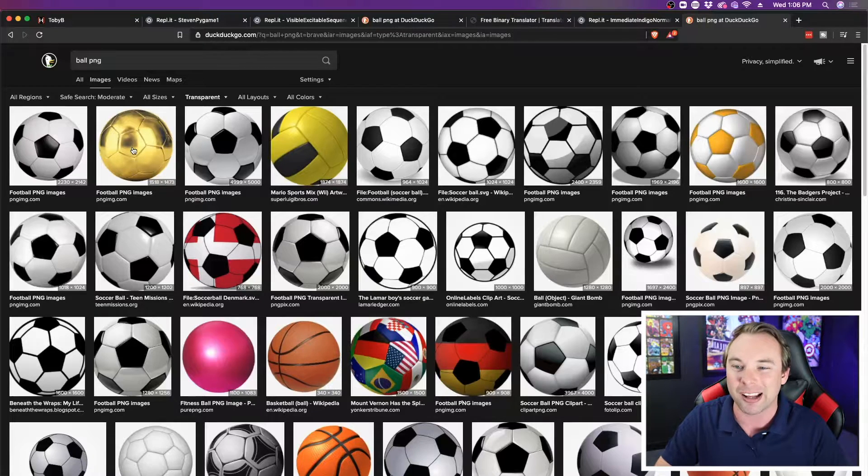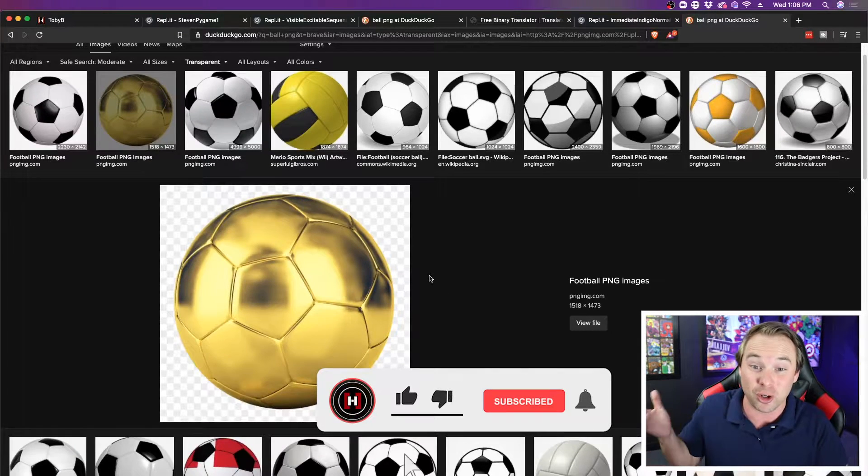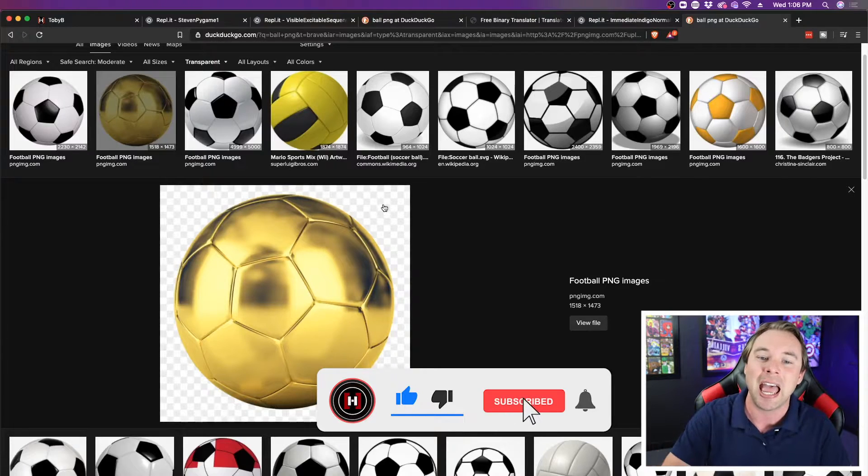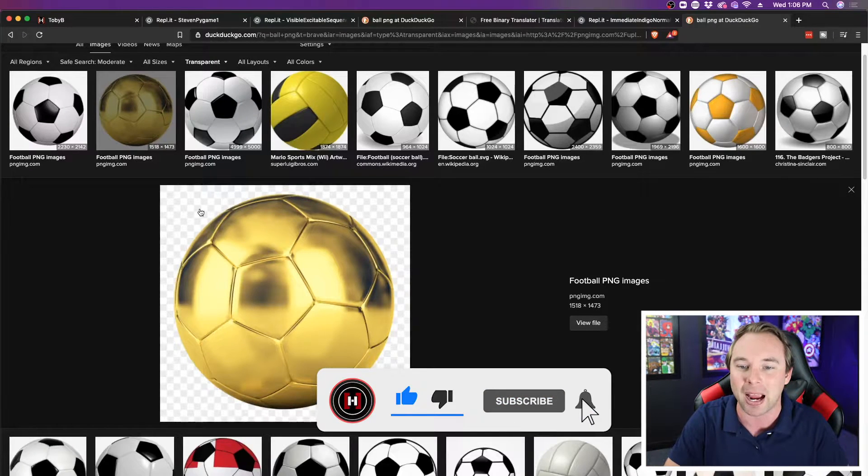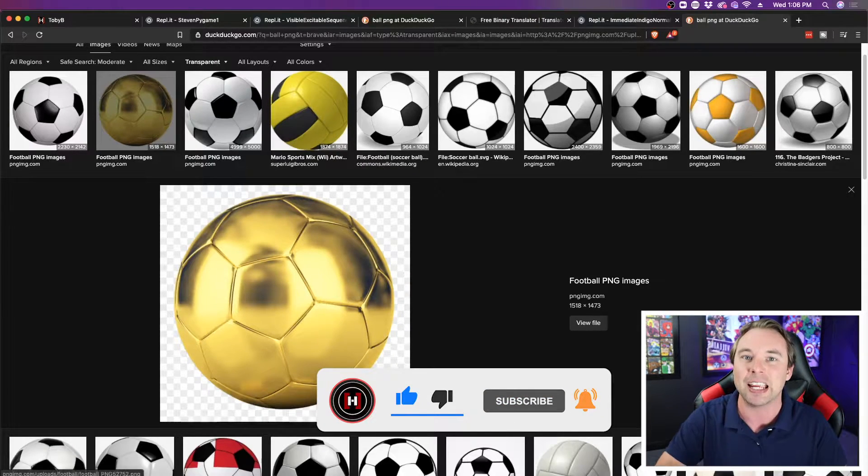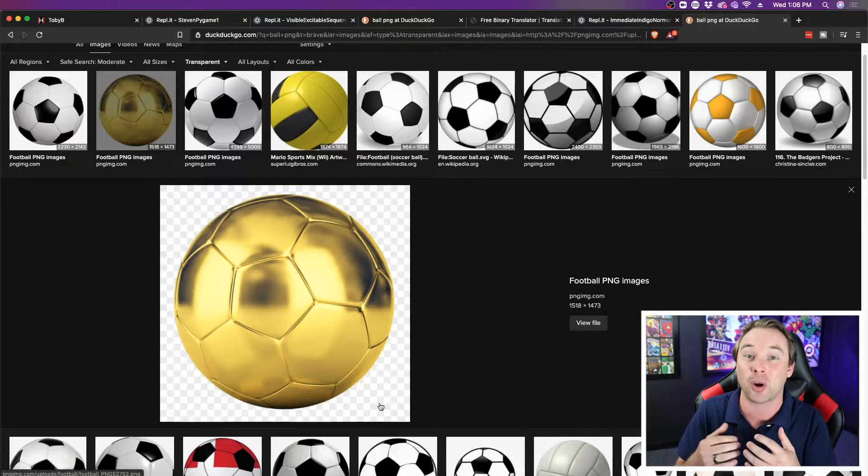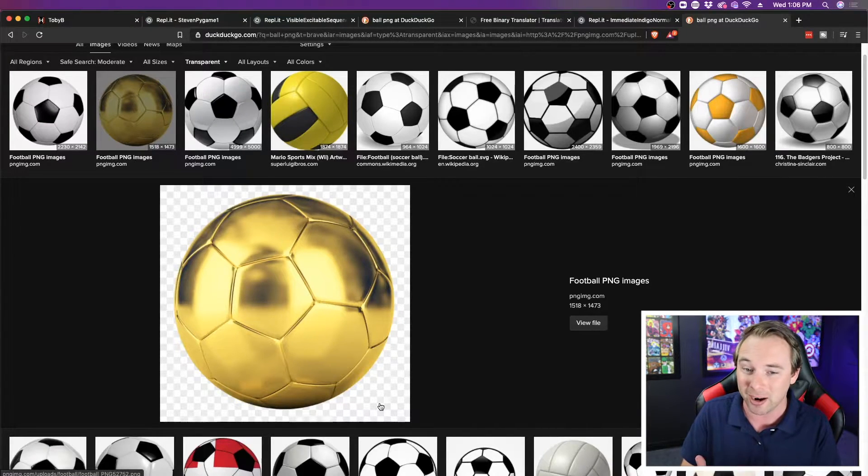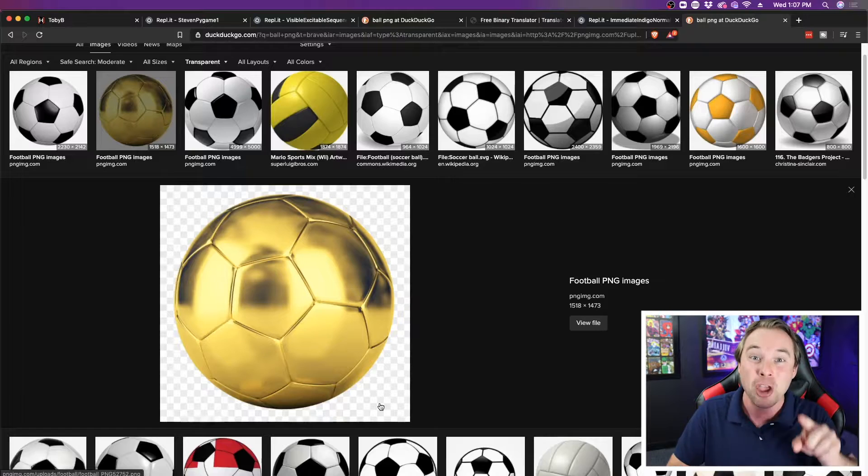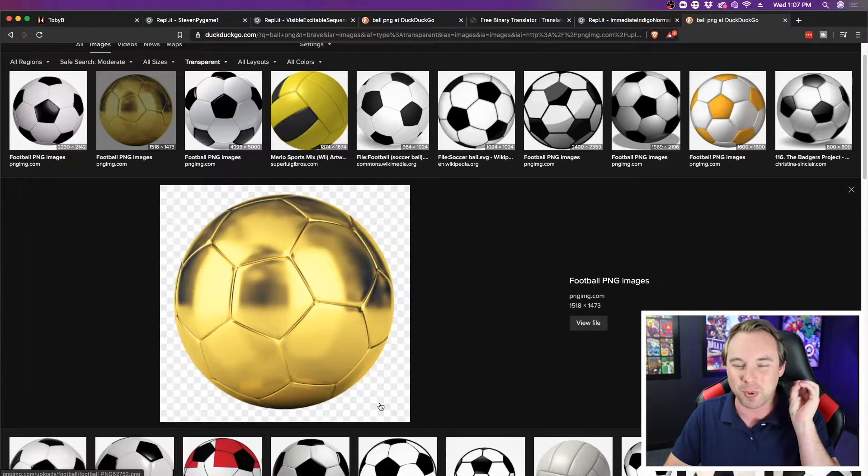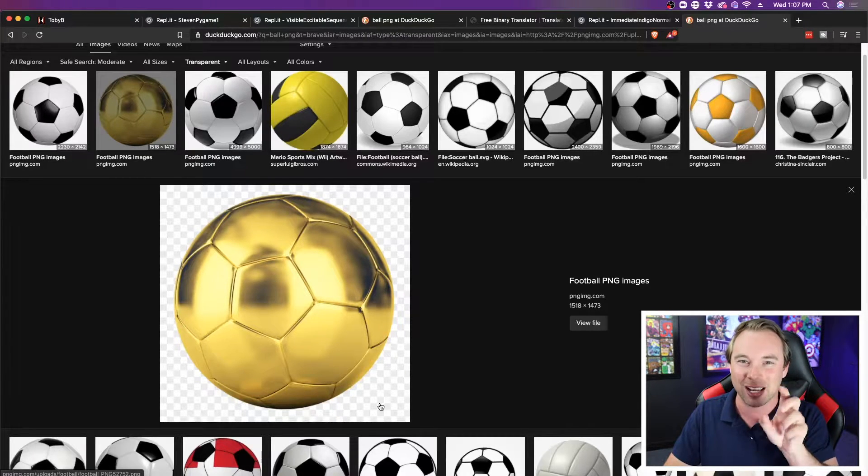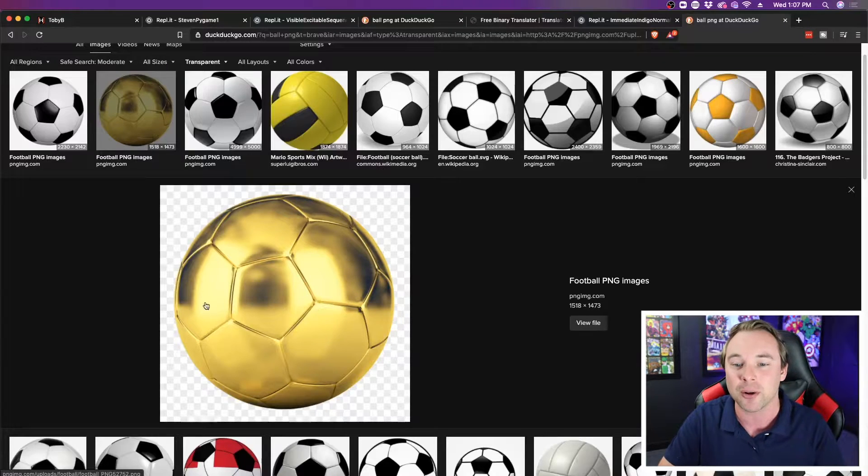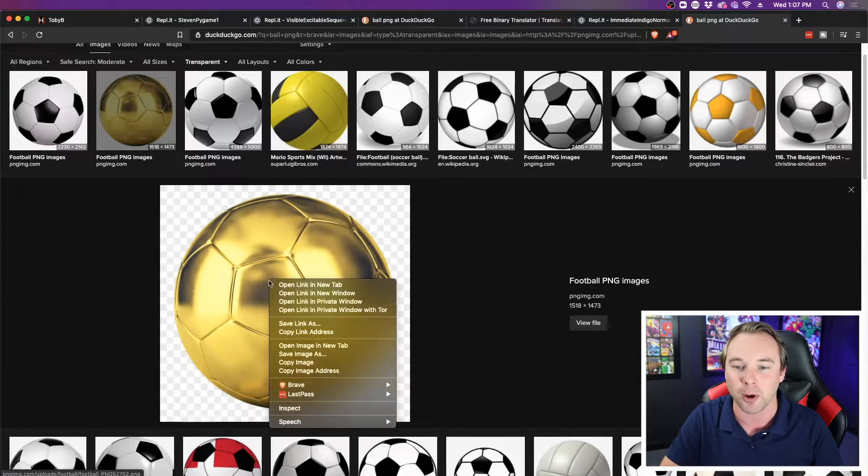So I can click on this gold ball here, it looks pretty good. I want to double check it, and make sure the background on the image is a checkerboard pattern. This means that the background is transparent. If it's not transparent, then when we add it into our game, you'll still have a square. It'll just be a ball inside of the square. We want it to actually be round, so we're going to choose this image right here.